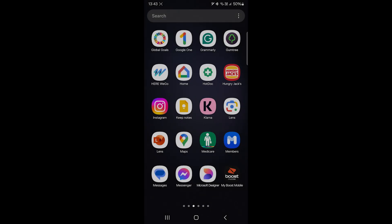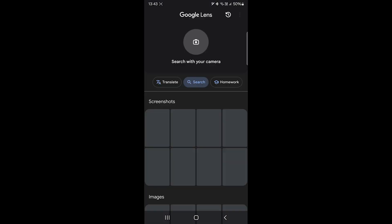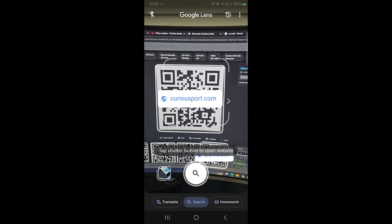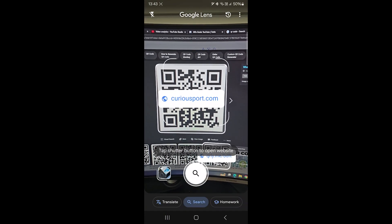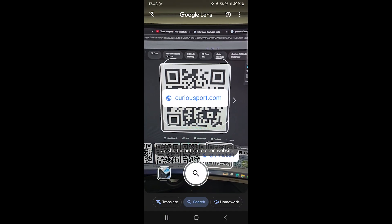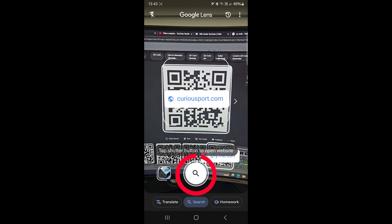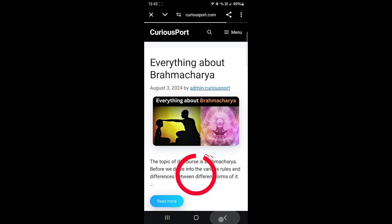The QR code is slightly easier. All you have to do is show the camera the code and it will automatically detect it. When you see the URL, tap the shutter button or the link to open it.